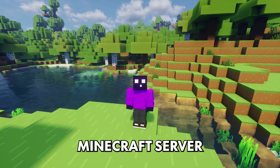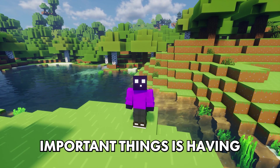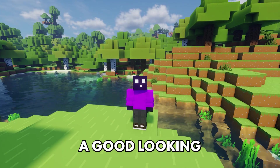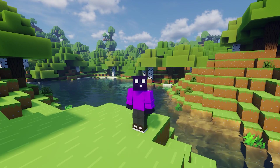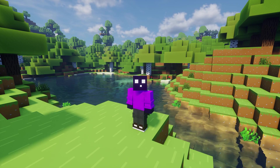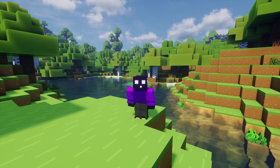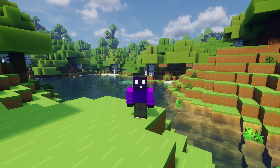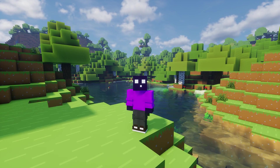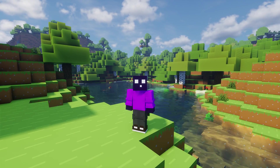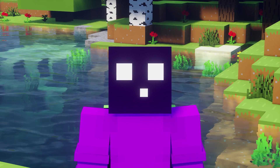When hosting a public Minecraft server, one of the most important things is having a good-looking and well-moderated chat. If you don't put some effort into your chat, it will be an absolute mess and nobody wants that. So that is why today we're going to take a look at an awesome Minecraft plugin called Advanced Chat, which adds a ton of features to your Minecraft server to significantly improve your Minecraft chat.